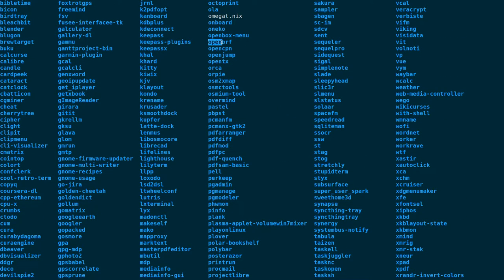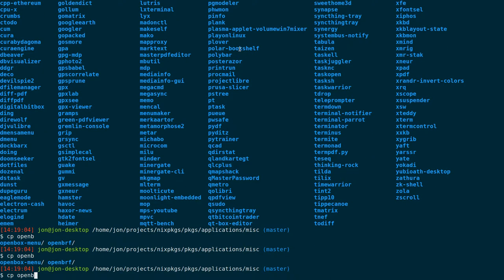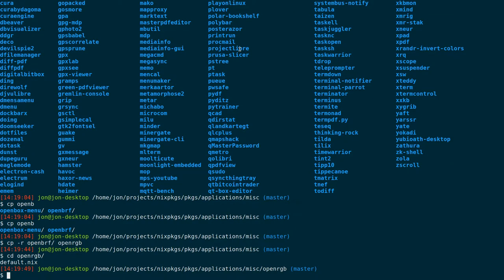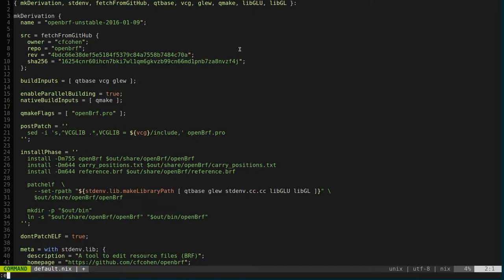I'm just going to copy off of another existing package. There's already something like openBRF, so I'll just copy one of those over to my openRGB directory. We'll go into the openRGB directory and see that the pre-existing default.nix is there. One issue is that this copied package is for openBRF, so we won't have many similarities between the two.